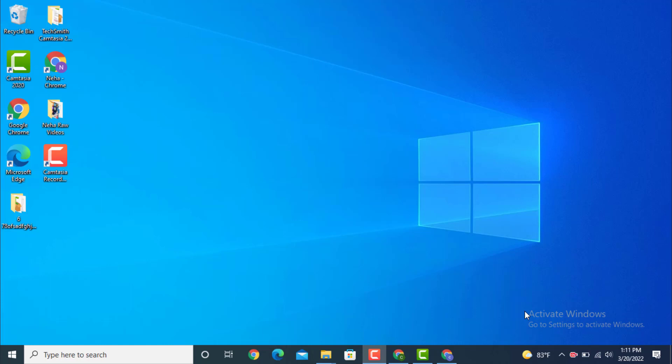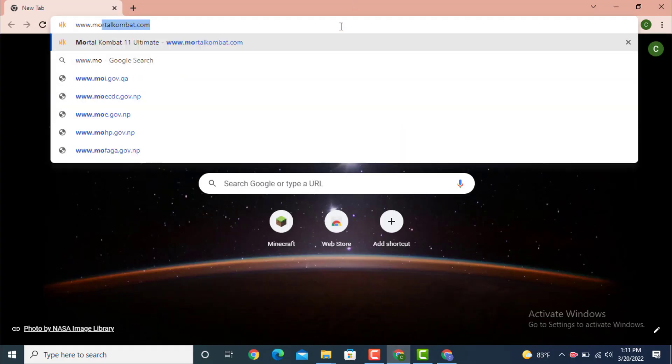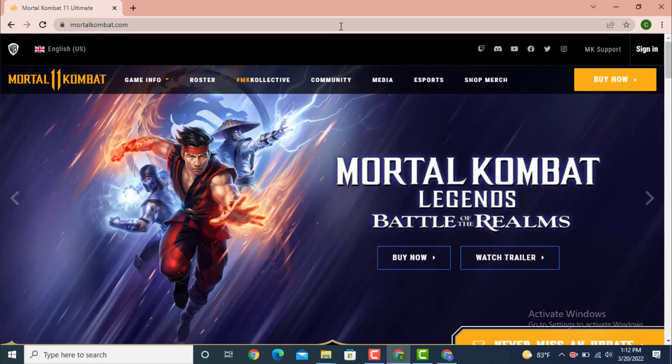Hey everyone, welcome to Tech Assist. In today's video I will show you how to recover your Mortal Comeback account on your device. First, go to your web browser and on the top there is a search bar — type www.mortalcomeback.com.